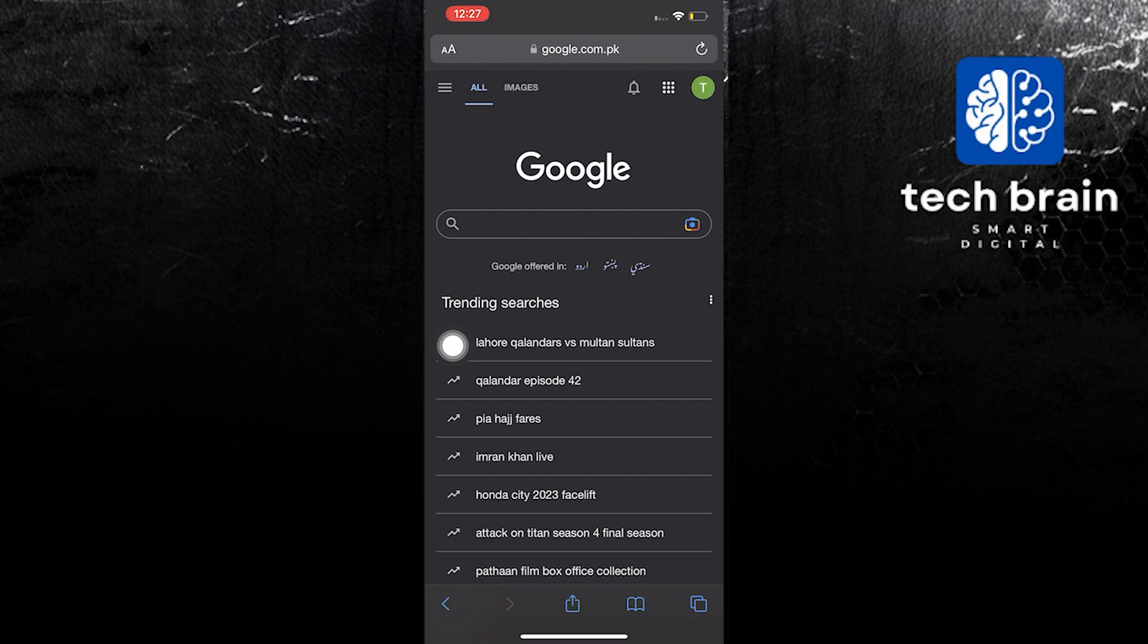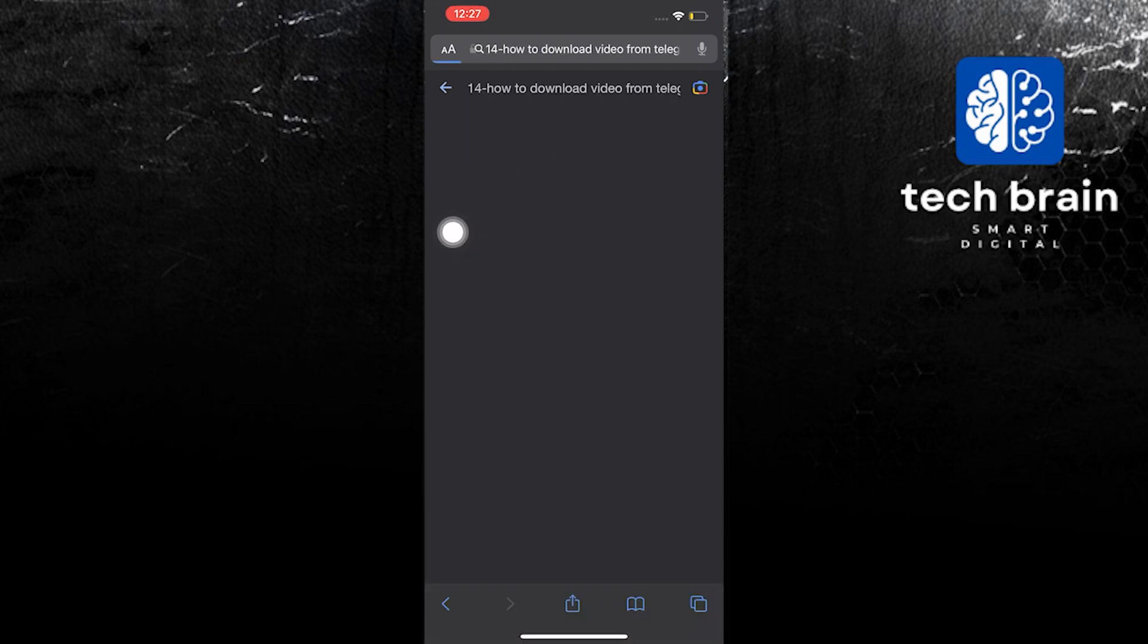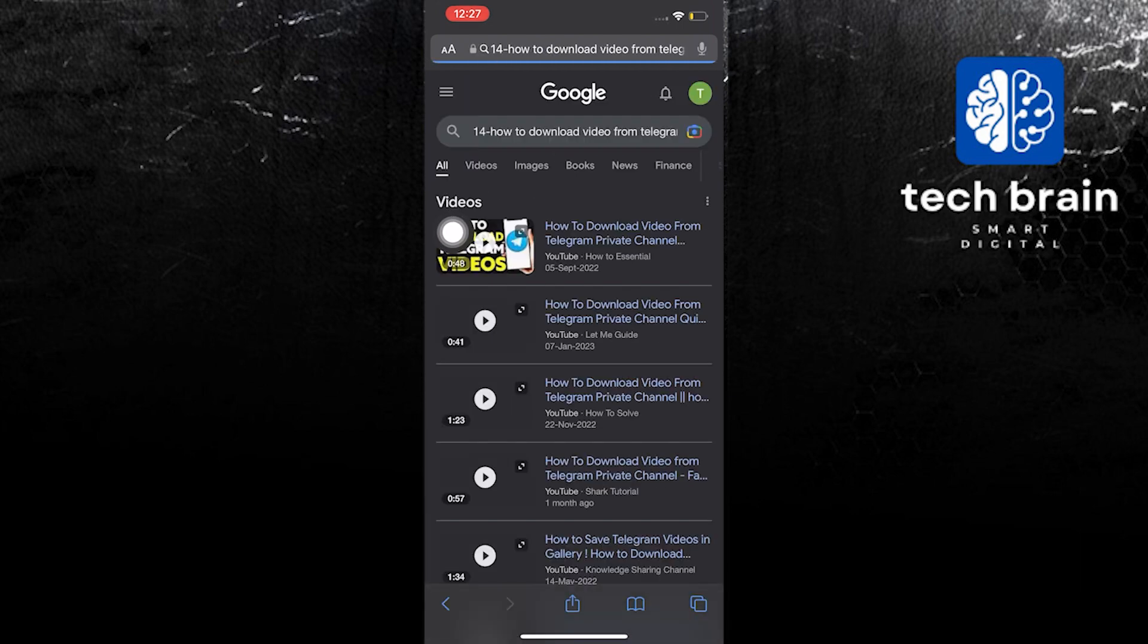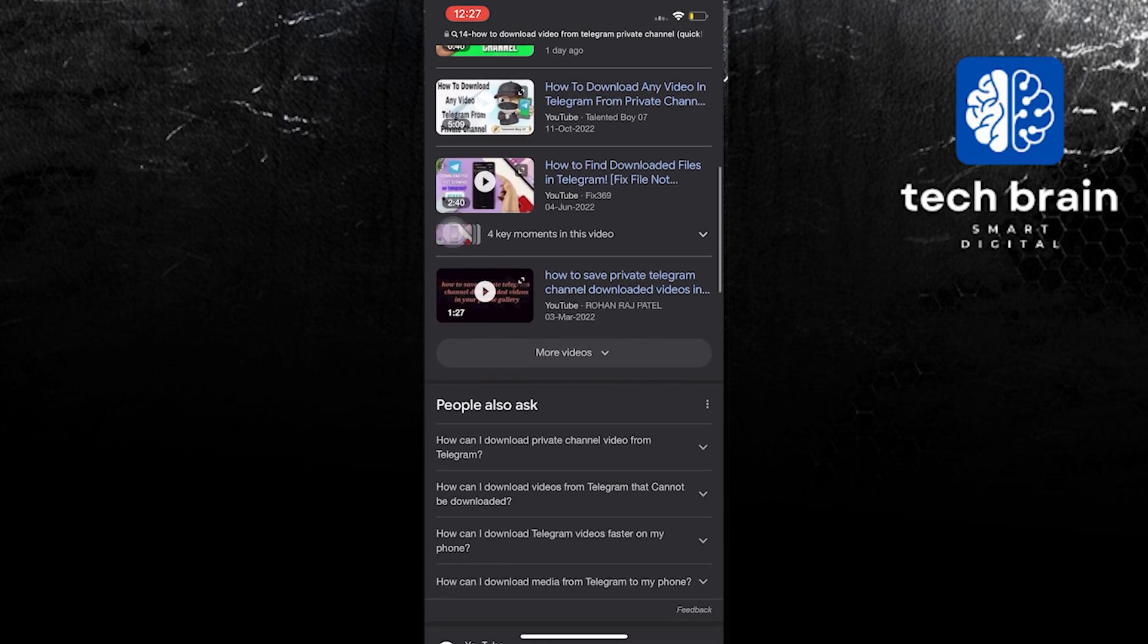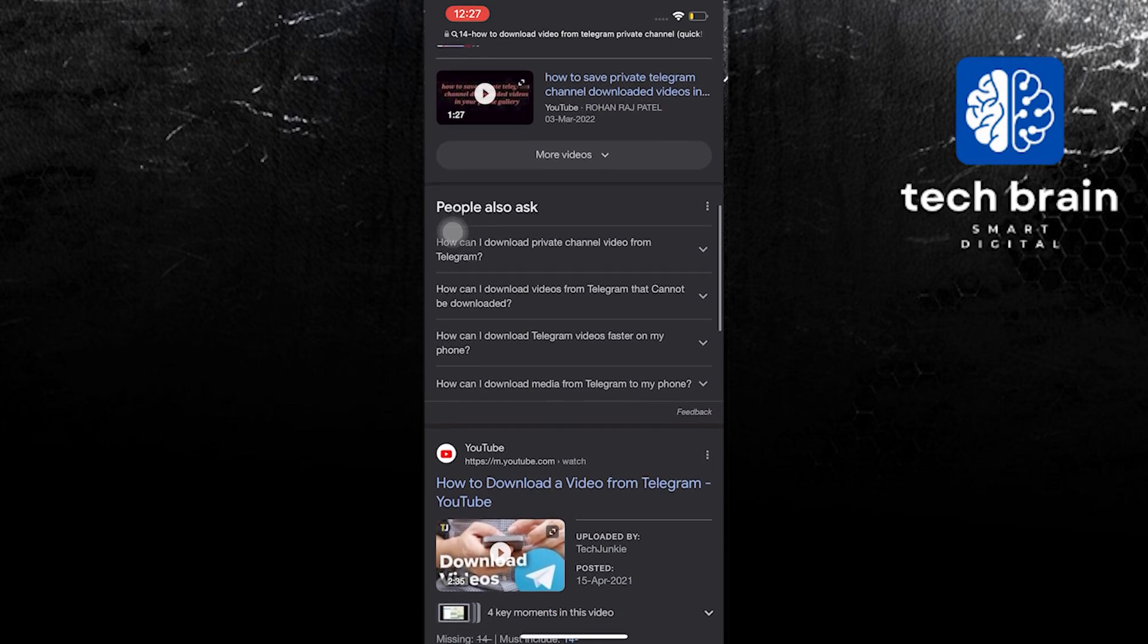In this tutorial I will be reading to you the step-by-step process on how to download video from Telegram private channel. In here from the search results over at the web we will click on one.